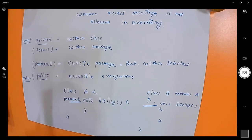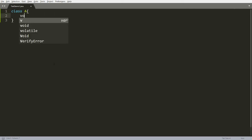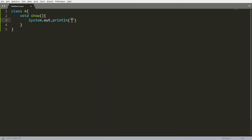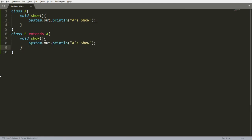Let me show you the same thing practically in Java. Here I declare class A with one function void show, printing 'A's show'. Then I have class B which extends from A, with the same function name and same type signature — this is method overriding — printing 'B's show'.